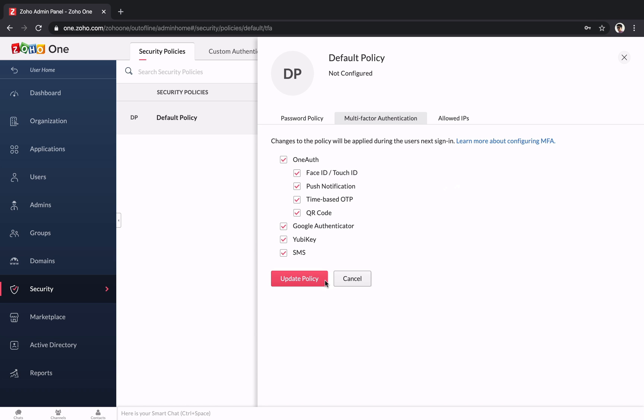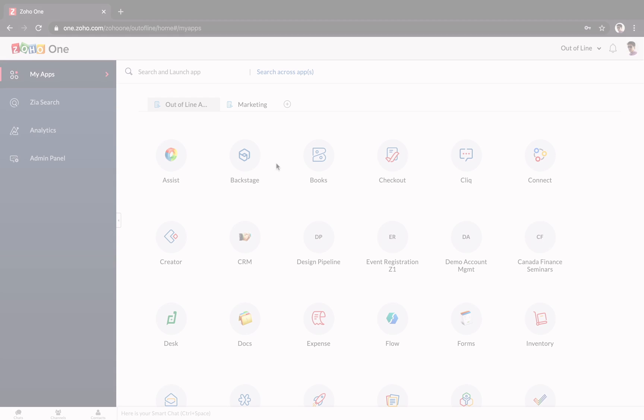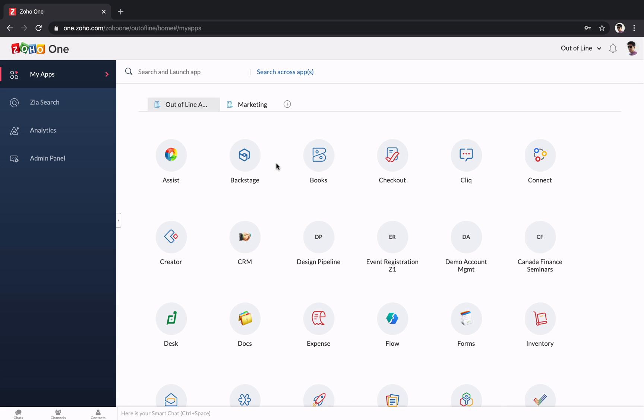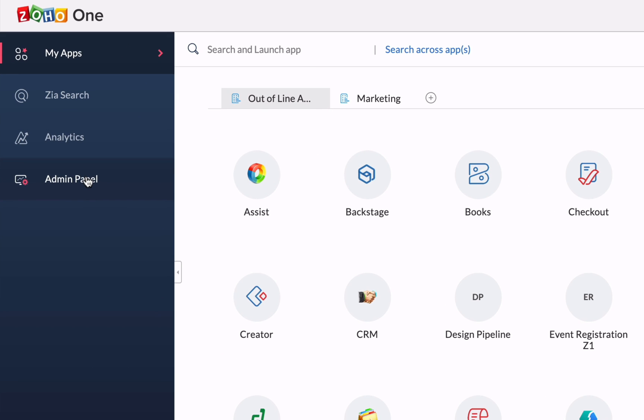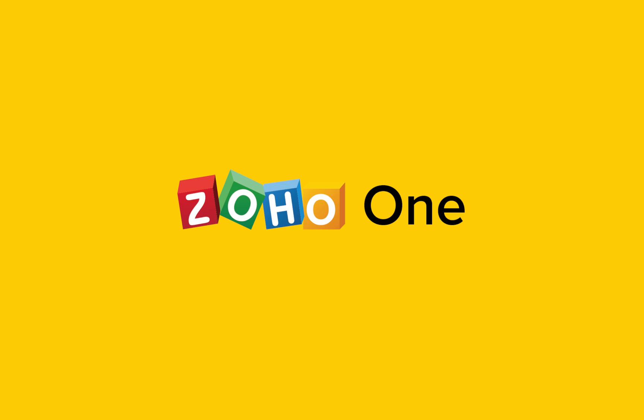If you need to make changes in the future, accessing the admin panel is easy. Just log into Zoho One and click on the gear icon. The Zoho One admin panel keeps your settings centralized, so it's easy to manage your business.